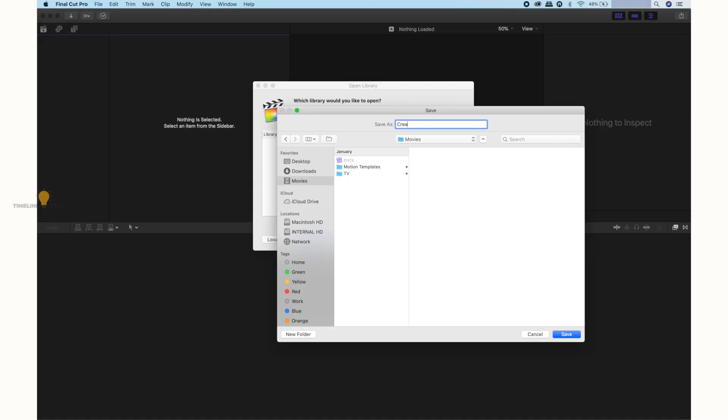Let's save the library in the Movies folder. In the Movies folder, there is a Motion template and we have all the template files. If we work the project in the Movies folder, we will get the benefit — it will be faster. Let's open the project.